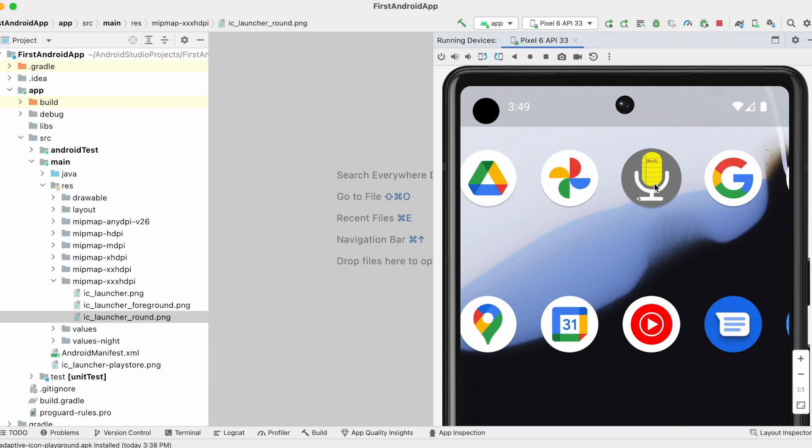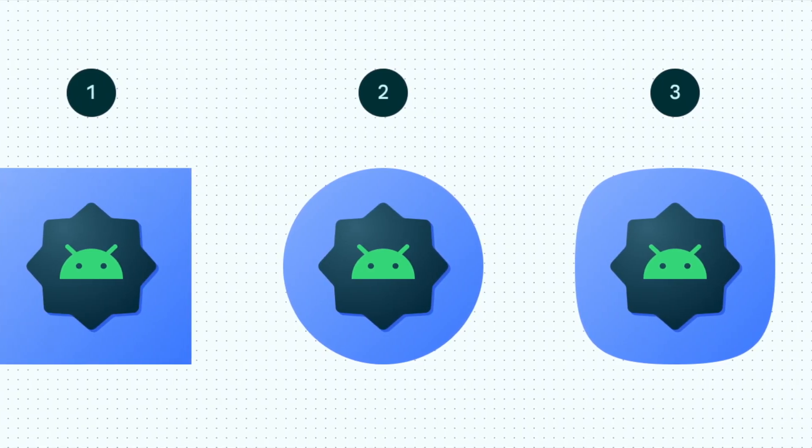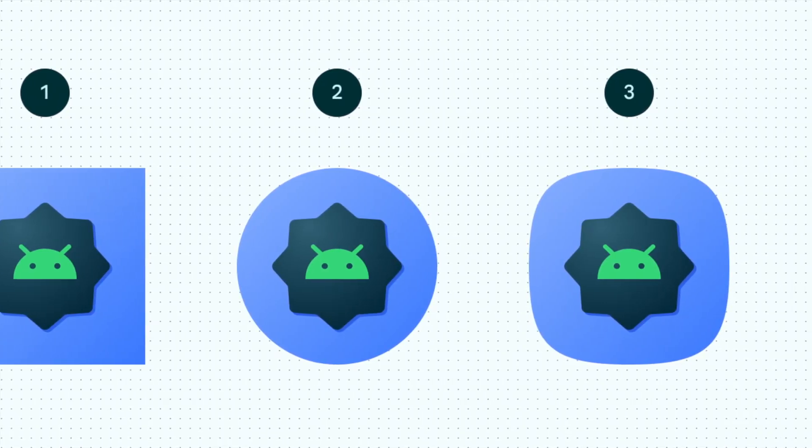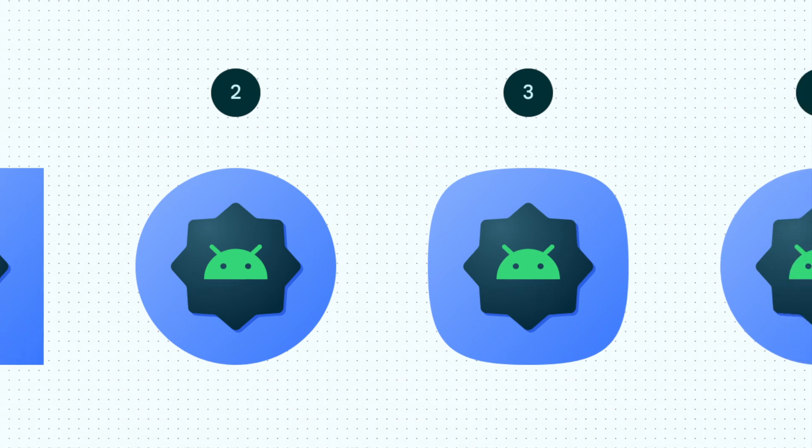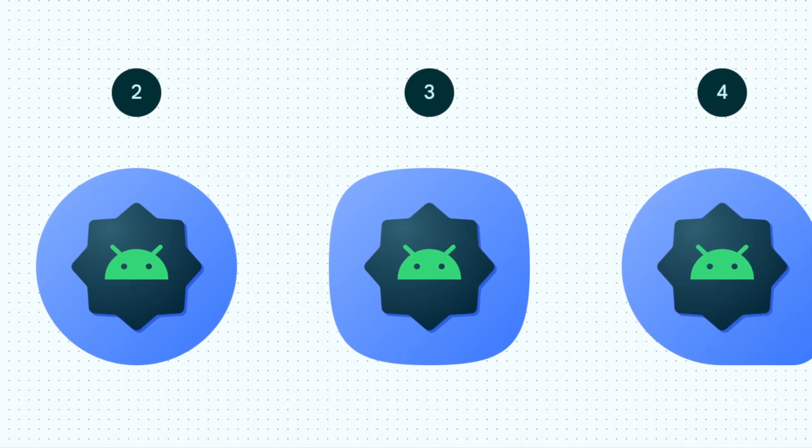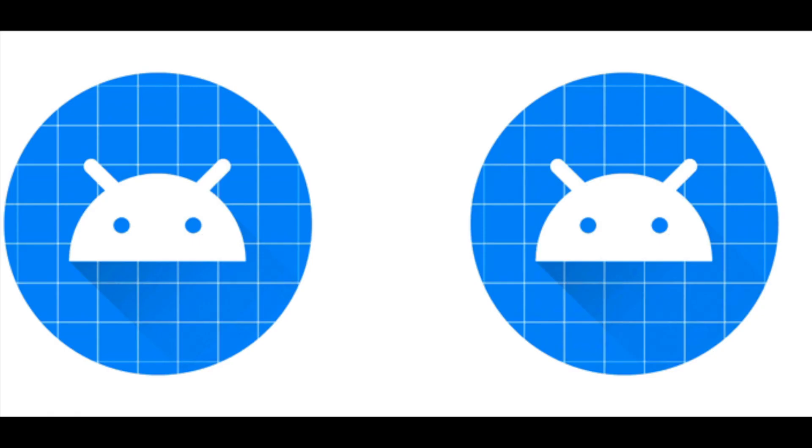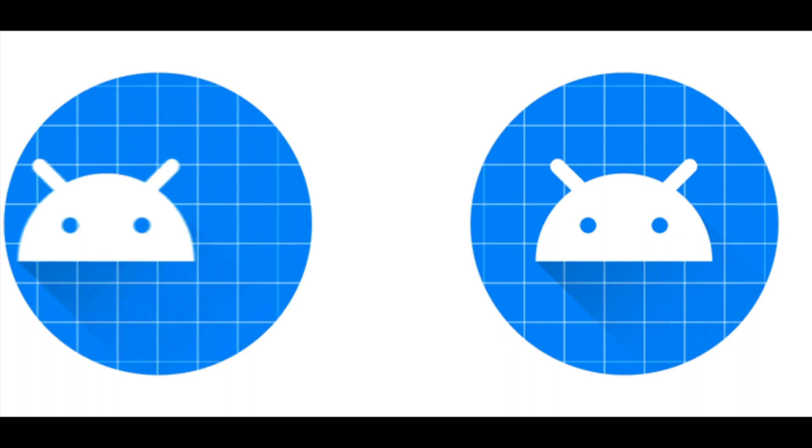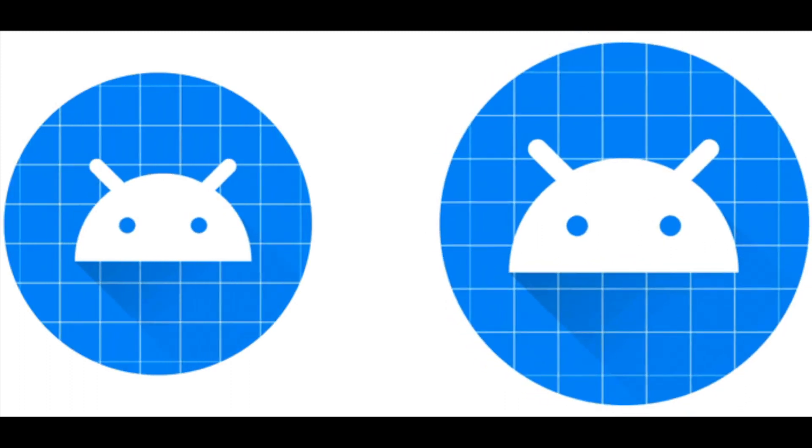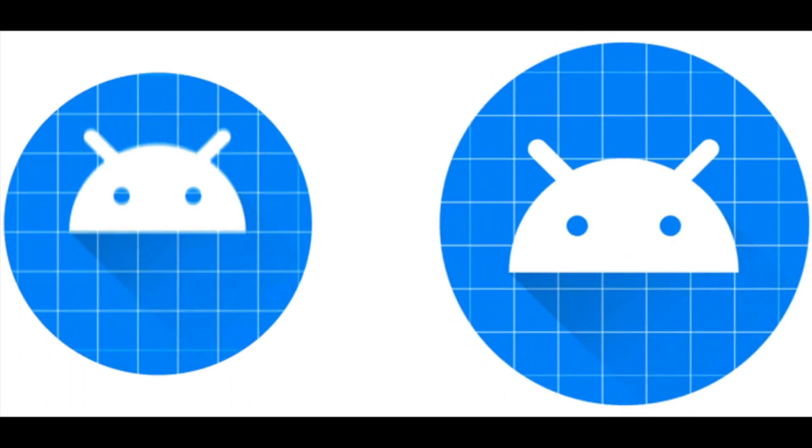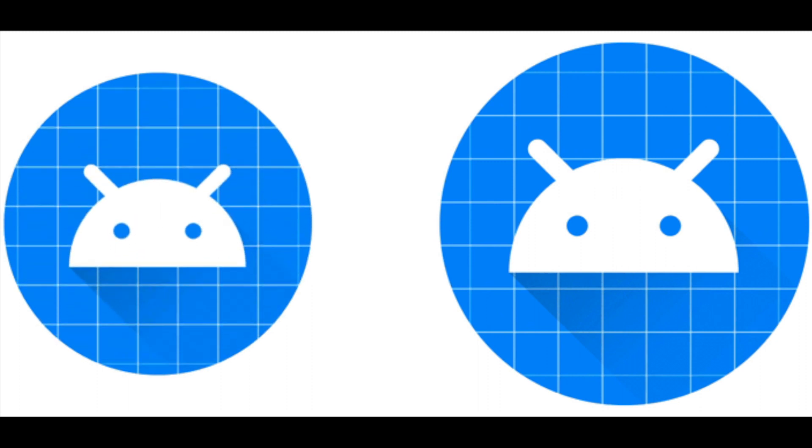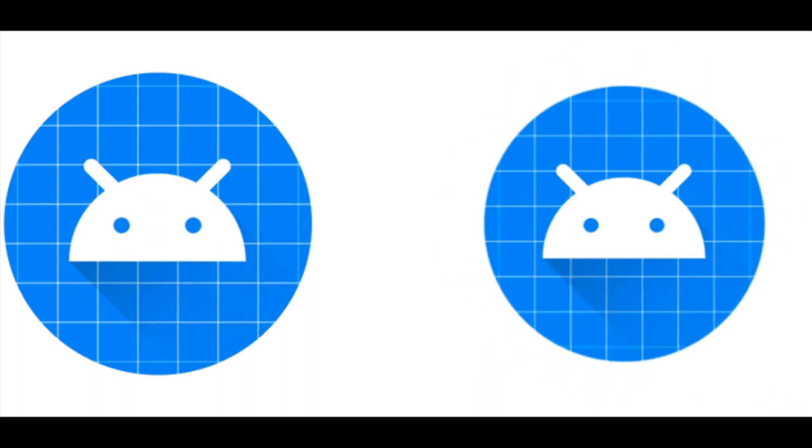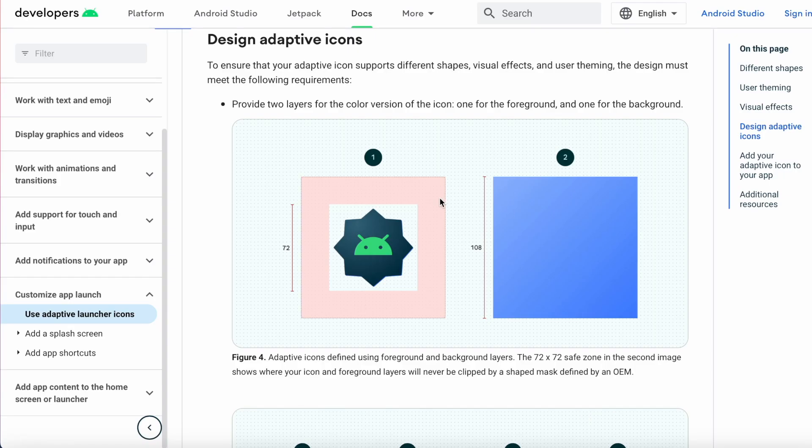So if you remember about the adaptive icons, these adaptive icons support a variety of masks which vary from one device to another, and also support a variety of visual effects which display when users place or move the icon around the home screen. How to test these visual effects I already showed you in my last video.